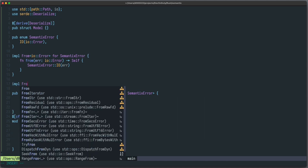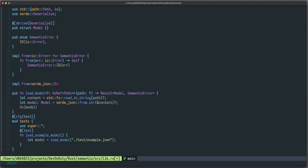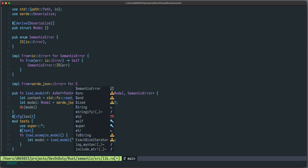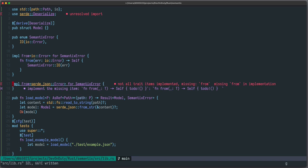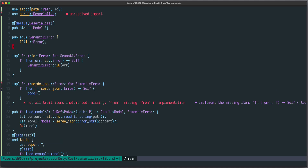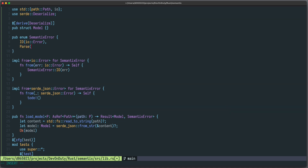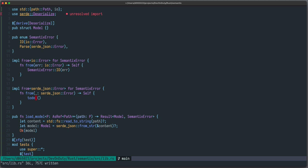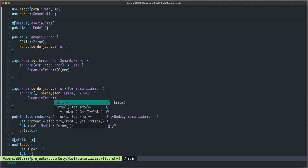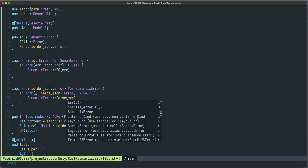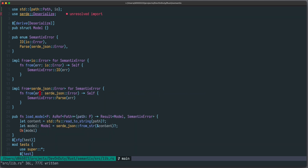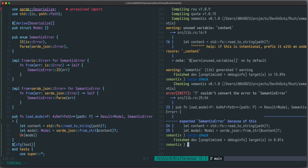Running `cargo check`, you can see that `From<serde_json::Error>` is not implemented. So let's implement `From<serde_json::Error>` for `SemanticsError`. We implement the missing members, and we enhance `SemanticsError` with a `Parse` variant that holds a `serde_json::Error`. Then in the `from` function we return `SemanticsError::Parse(error)`. Let's run a quick `cargo check` and you can see it works.